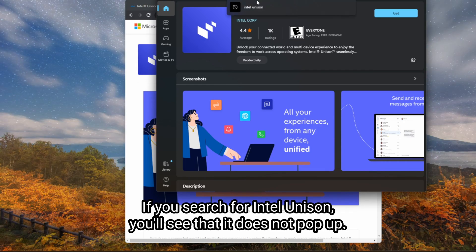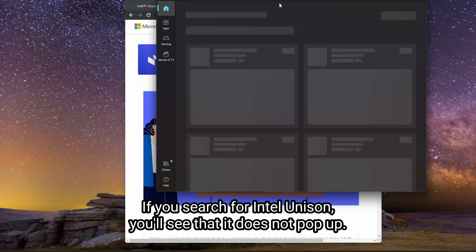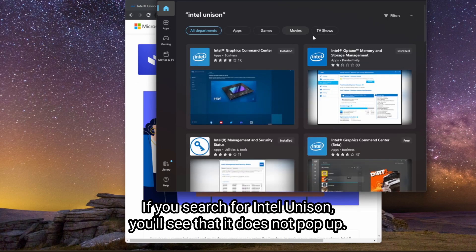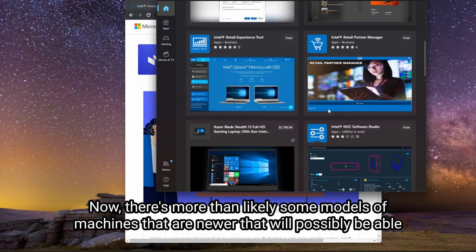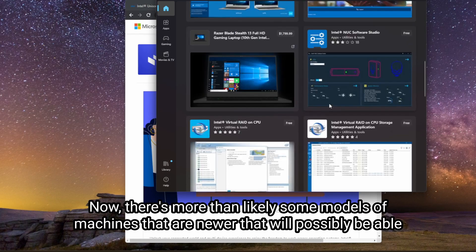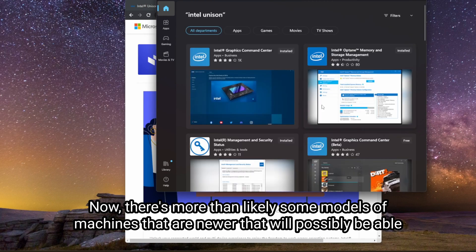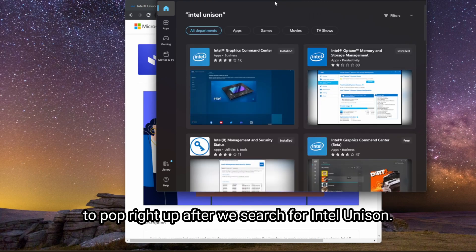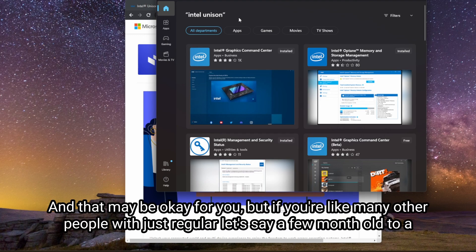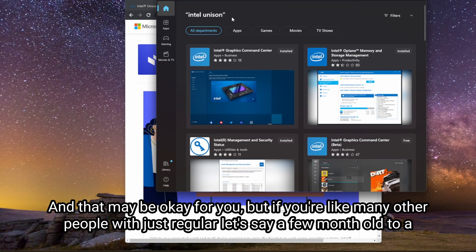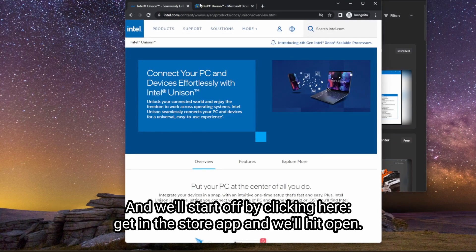So I'll show you here if you search for Intel Unison, you'll see that it does not pop up. Now there's more than likely some models of machines that are newer that will possibly be able to pop right up after we search for Intel Unison. And that may be okay for you. But if you're like many other people with just a few month old to a few years old machine, we want to use the link here.